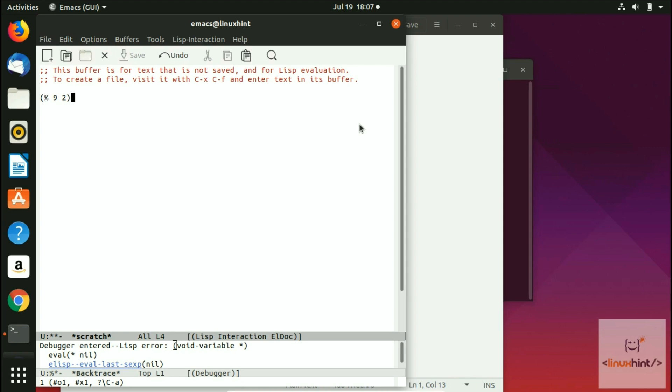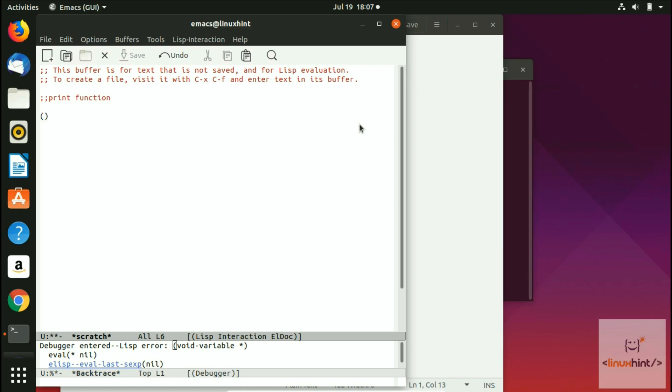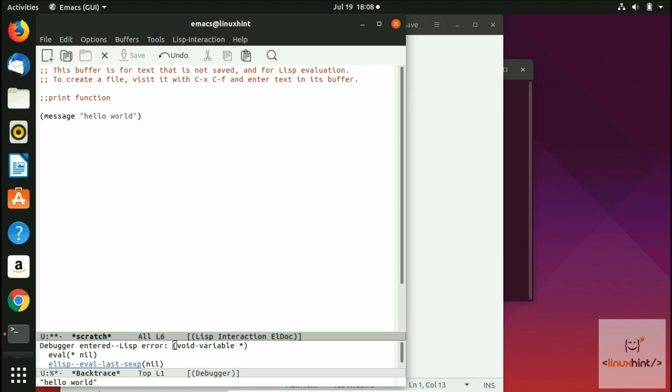This is how you perform the arithmetic function. There is another thing that you can do. If you want to print something like hello world, then in that case what you've got to do, let me just comment here, print function. If you want to print something, then you just have to write brackets and inside of the brackets you have to write a message. And then inside the double quotes, you're going to write here hello world. Now if you come here outside the function control X, control E, you can see here we have this hello world right here.